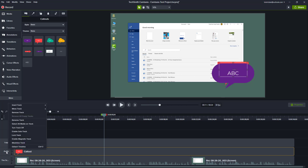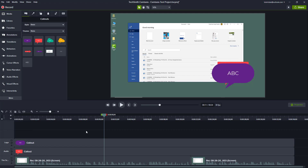You can right-click and see other options as well, which we'll cover in further lessons. Those are the ways you can work with tracks — rename tracks, insert and remove tracks inside of Camtasia. Hope you learned something, and as always please like, comment, share, and subscribe.